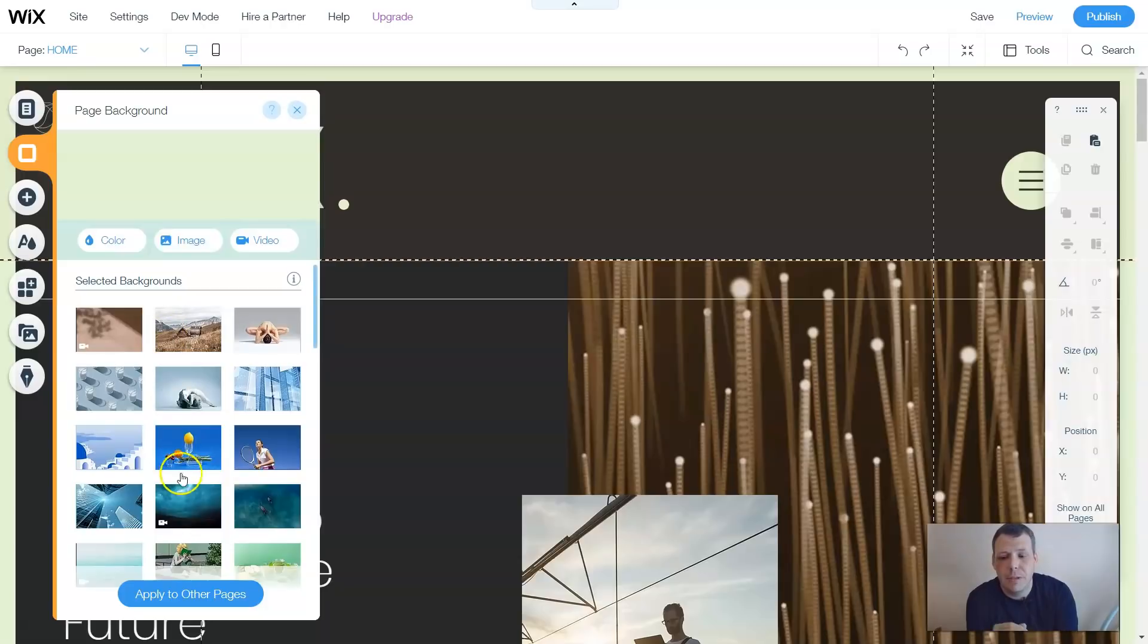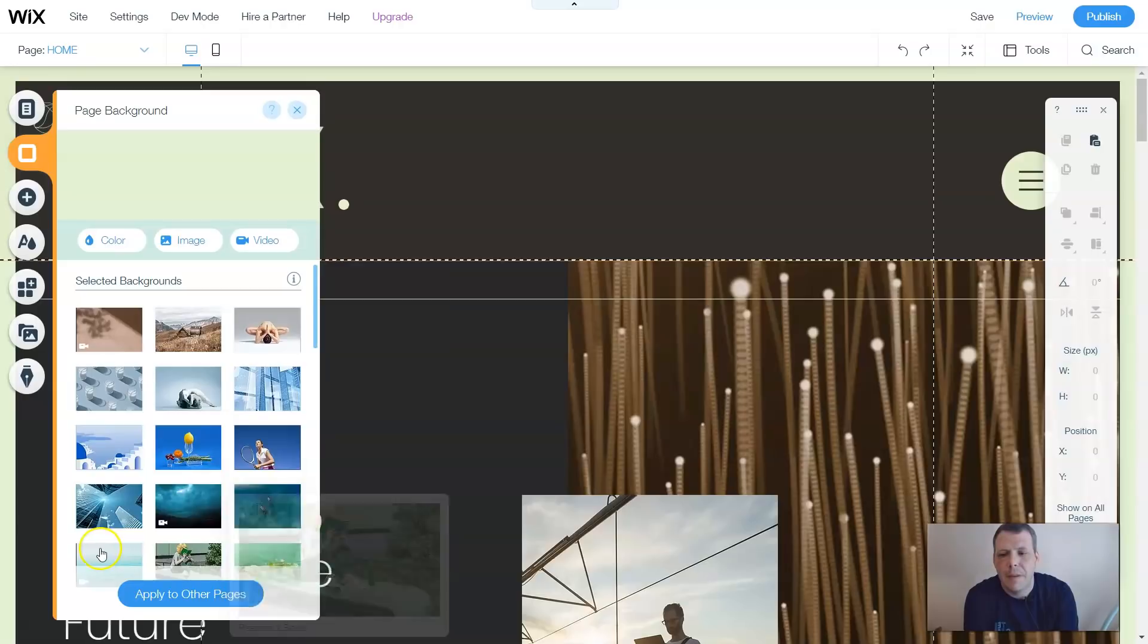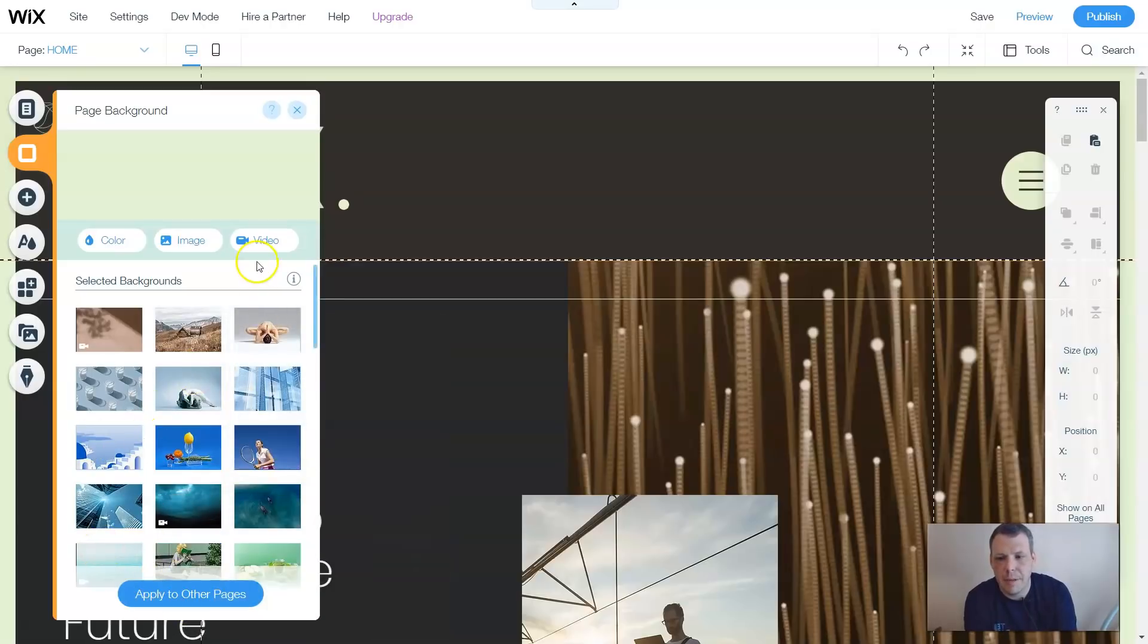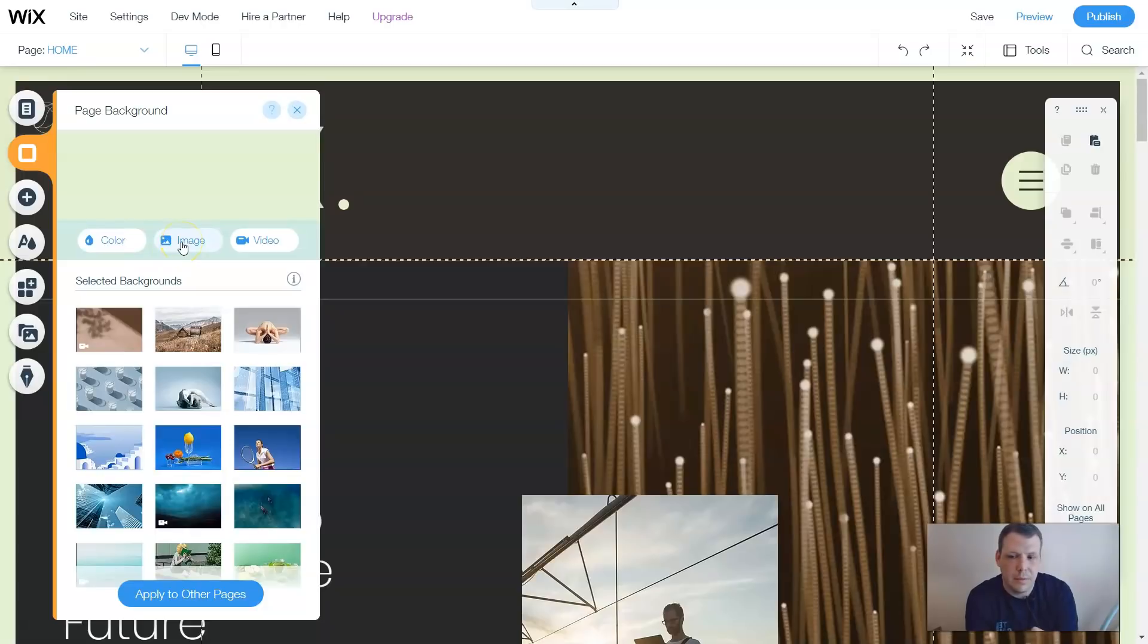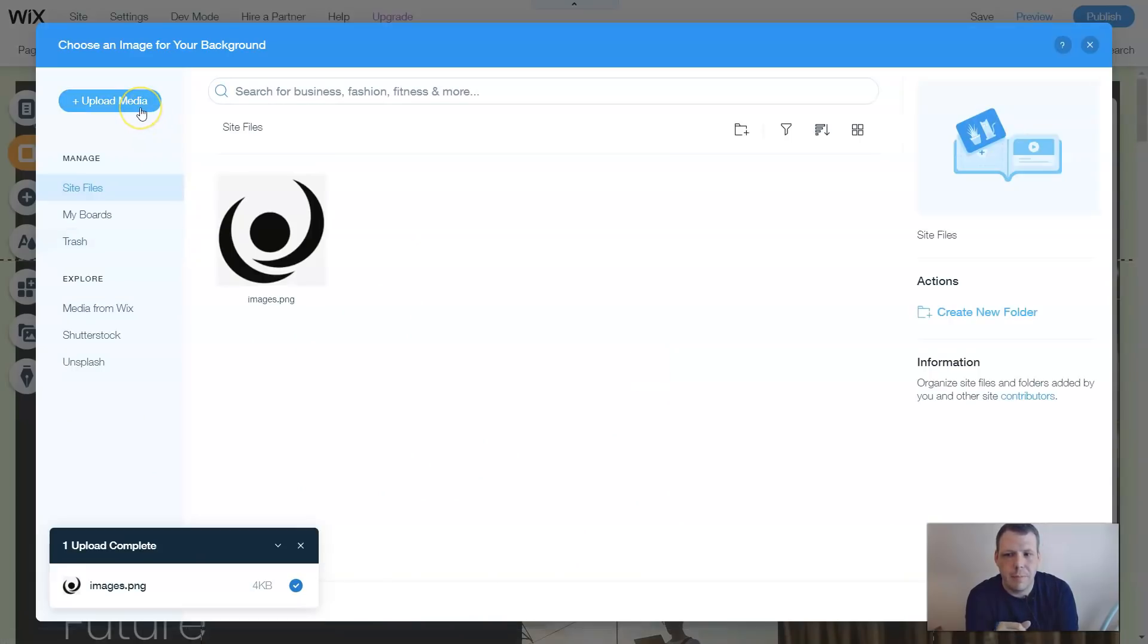You can also apply other pages as well, which I can give in another video for you later, but to select the page background, you can apply. Let's say I want to change to an image. So once you click on image, you're going to come up, and it's going to say upload media.